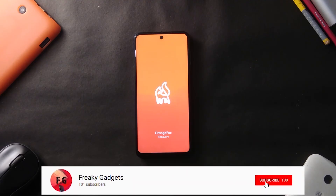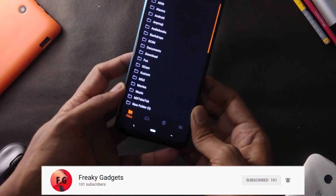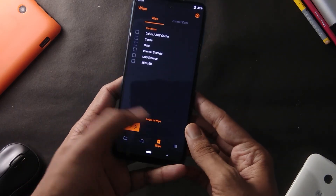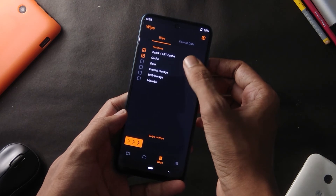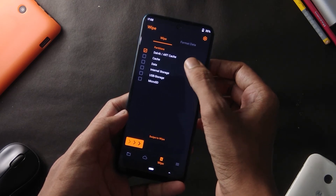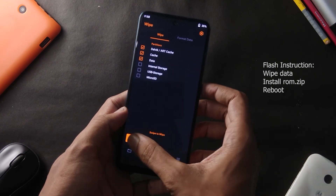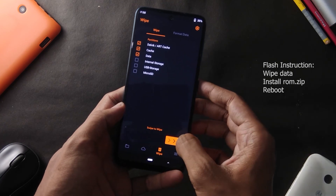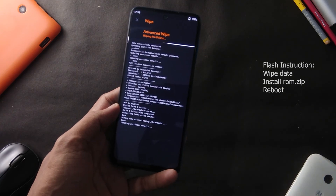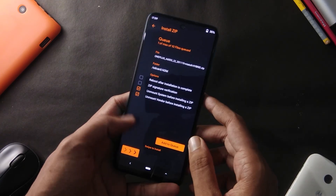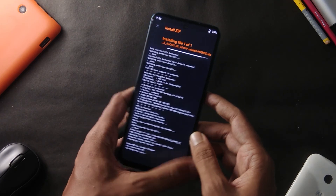Before moving on to installation, I suggest you subscribe to the channel for more tech videos. For installation, make sure you back up everything as there is a high chance of data loss. Simply boot into recovery, wipe data, system, and cache, then flash the ROM zip file. Reboot the system and you are good to go. If you face a boot loop, simply wipe data once and it should be fine.